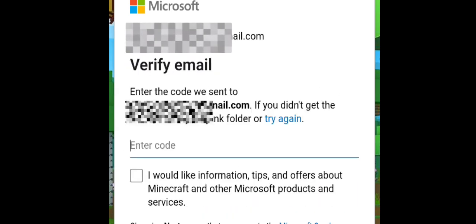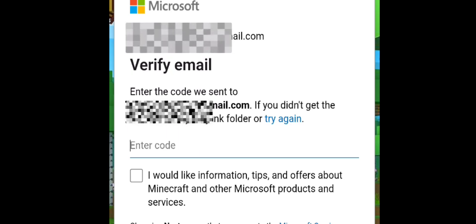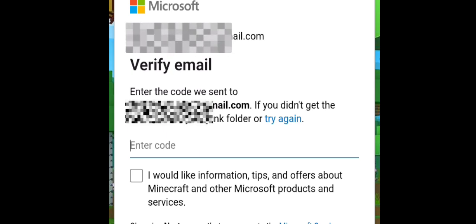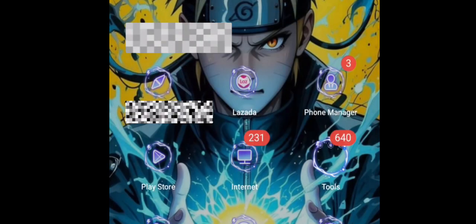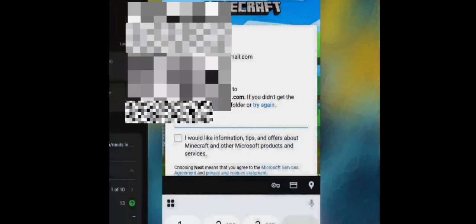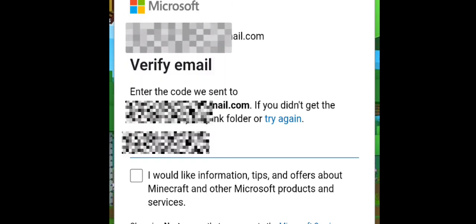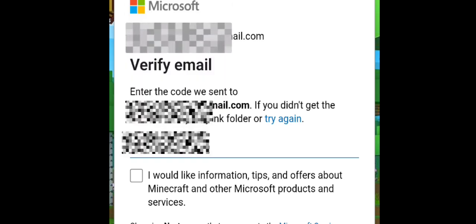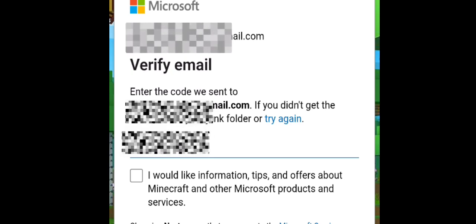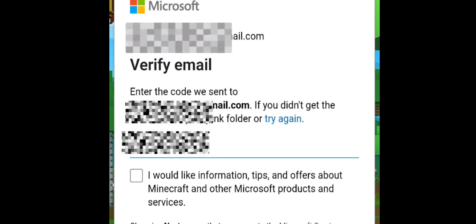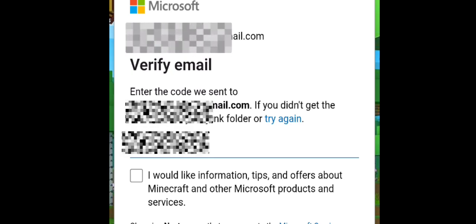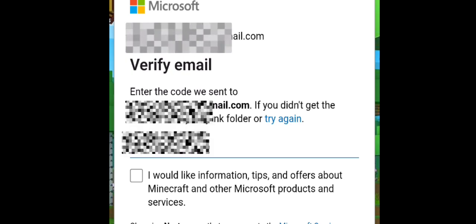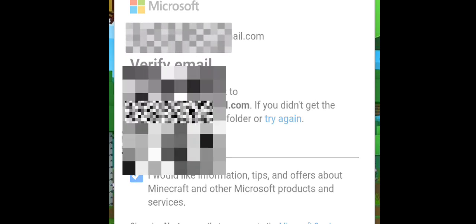Just like so. You have to enter your code. I already put my code. The code, guys, is from the email where you use to create a Microsoft account, or the email you put for creating a Microsoft account. So next.